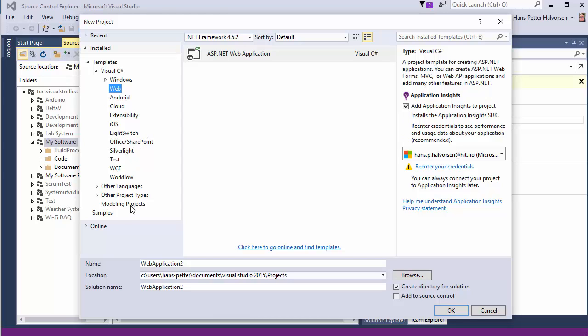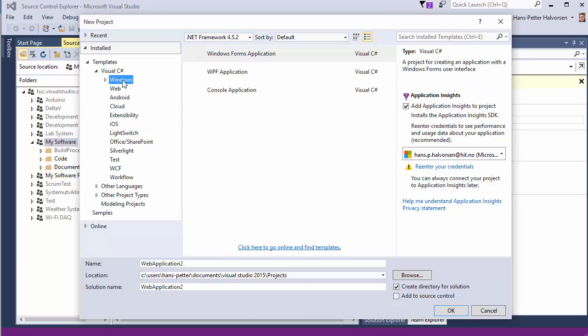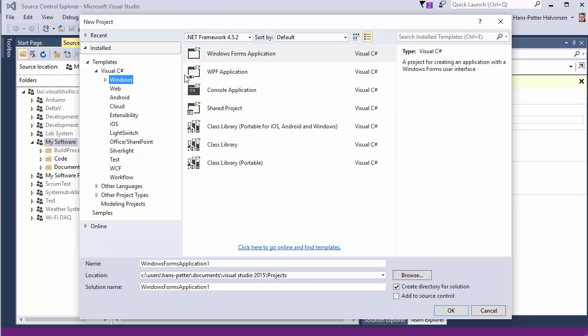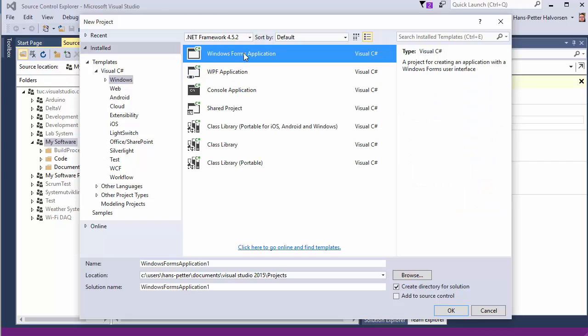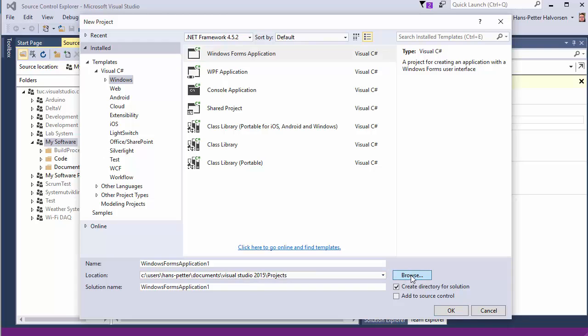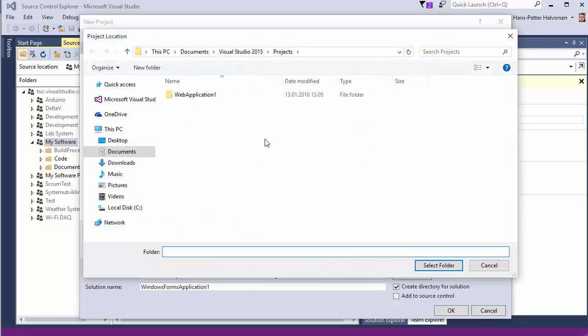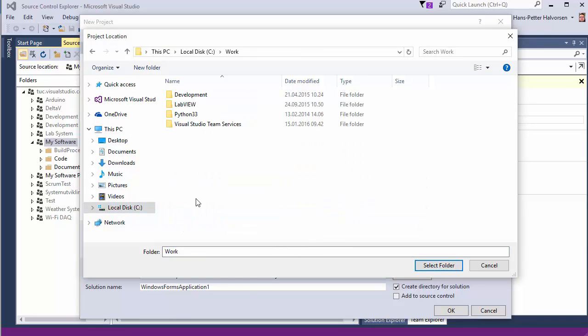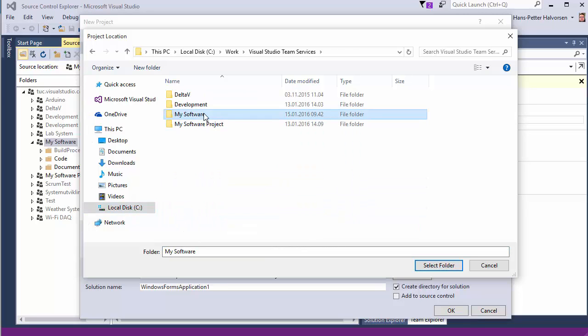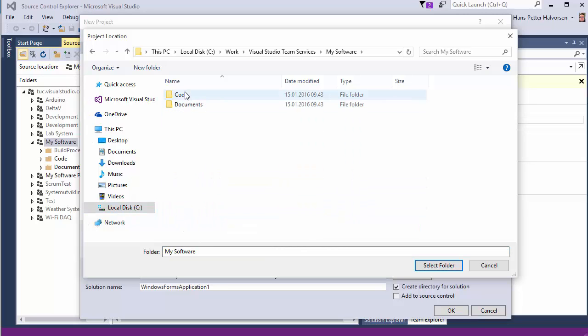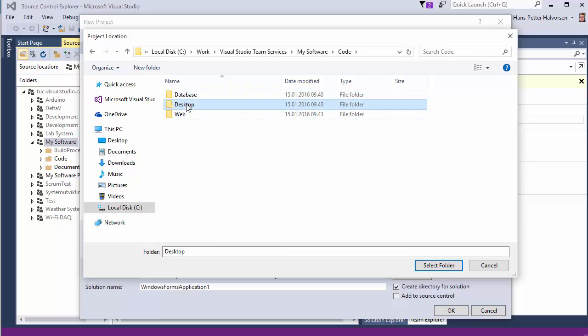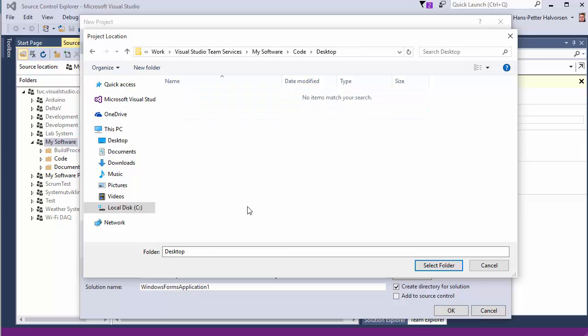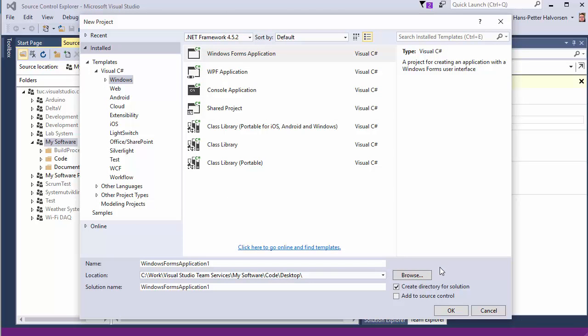and we select where we want to have it so we browse to our folder, go into code, desktop and then we want to save it here so select folder and then we create an application here in this folder called windows forms application one.